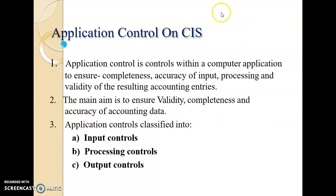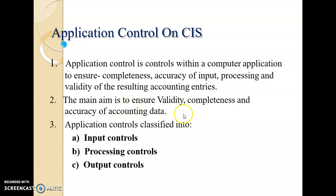Application controls within a computer application are designed to ensure completeness — that all transactions needed are recorded — as well as accuracy of input and processing, and validity of results. The main aim is to ensure validity, completeness, and accuracy. Application controls are classified into input controls, processing controls, and output controls.